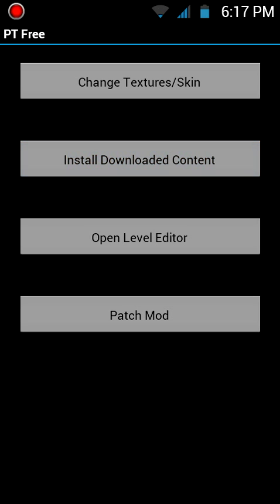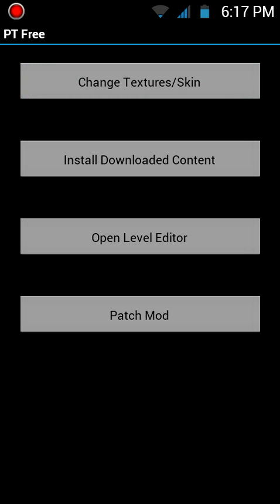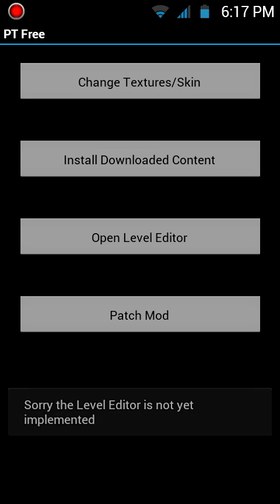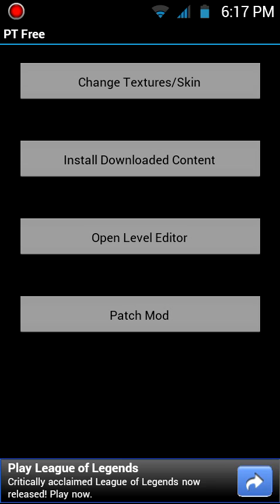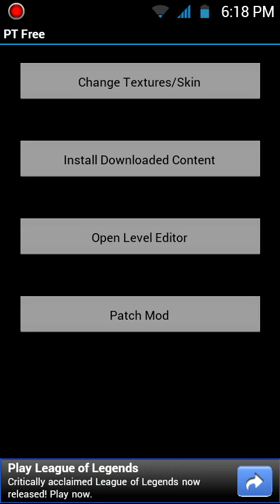PocketTool, you have changed texture, skin, and sell download, install downloaded content, open level editor and patch mod, which doesn't seem to work. Open level editor is a thing that Snowbound will add in the future where the app is going to change the hacks of a slot and stuff, but it's still not here. What you need to do first is install downloaded content.